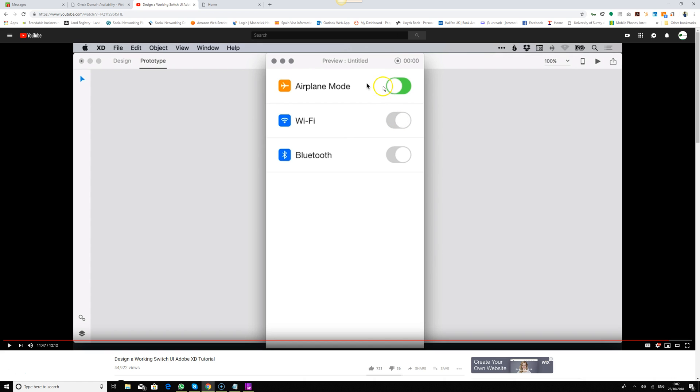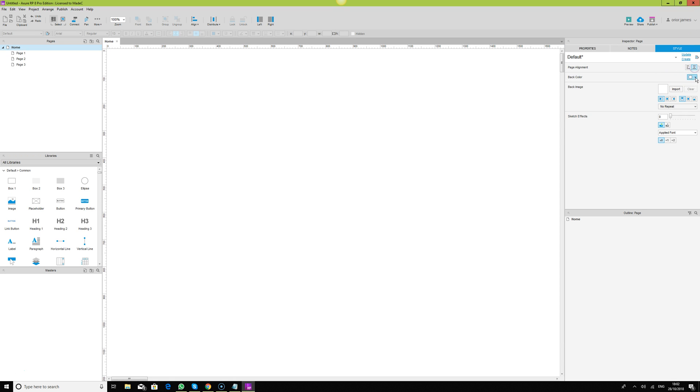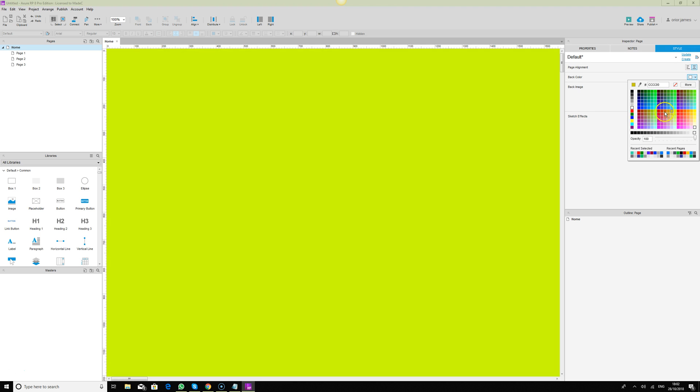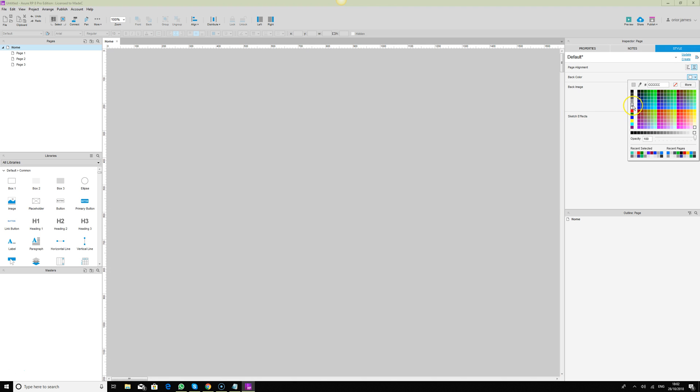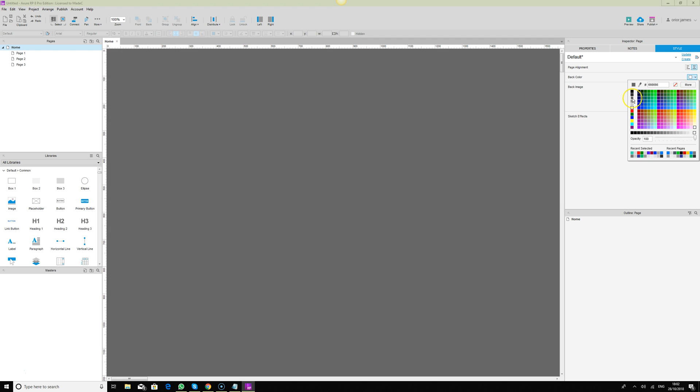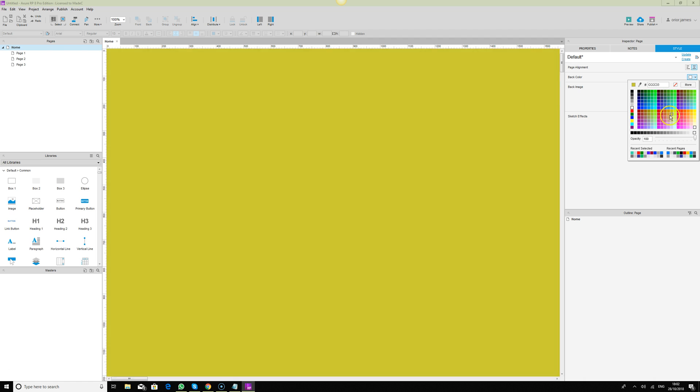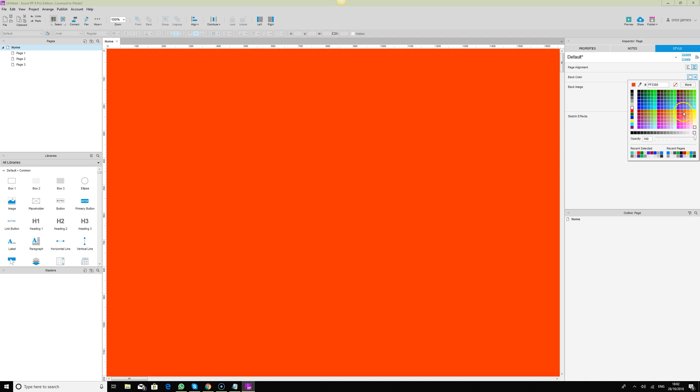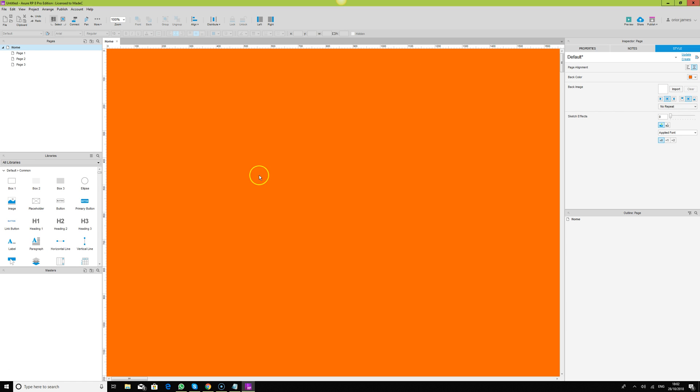I'm going to show you exactly this tutorial for the switch, but how you can design it in Axure RP. Let's get started. Let's give our page some styling here. I'll just give it a color. I'm kind of vibrant today, so let me give myself this orange.